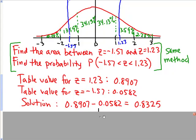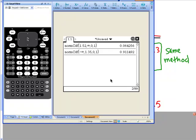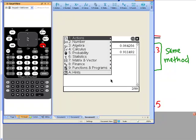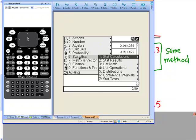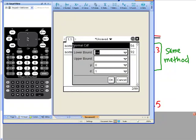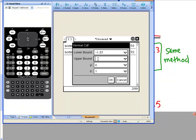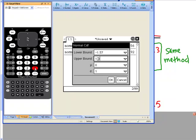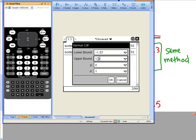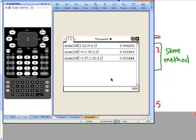Let's see how to do that in the calculator. We push menu, statistics, distribution, normal CDF. Our lower bound is -1.57 and our upper bound is 1.23. Leave everything else alone, and we get 0.832444.